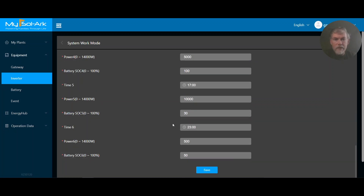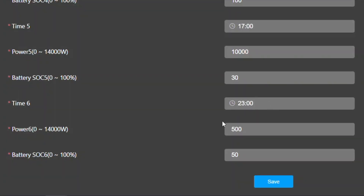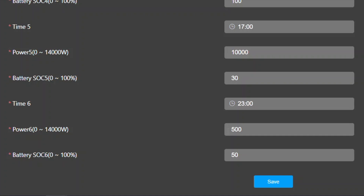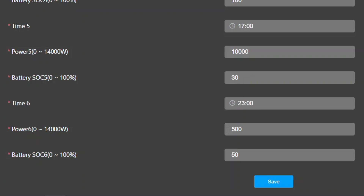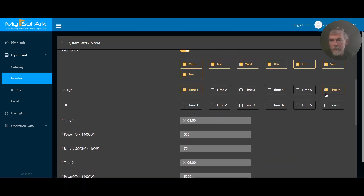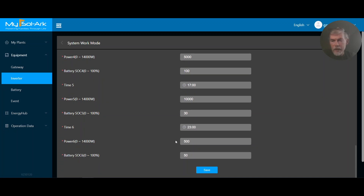At time zone six, starting at 11 p.m., it can discharge at 500 watts up to 50% SOC. Since the battery is already below 50%, the only way it could reach 50% is by charging. There's no sunlight at that time, so in the current setup it just sits at 30%. But now that I have 'charge' checked for time slot six, it's going to charge from the grid up to 50%, giving a little boost to the batteries. This isn't really needed in summertime, but it's very helpful in wintertime. You may want to come in and adjust these settings every once in a while to improve system performance.